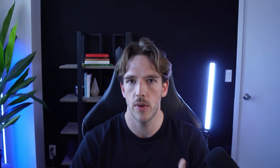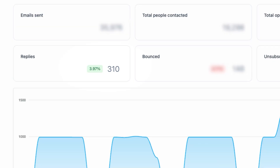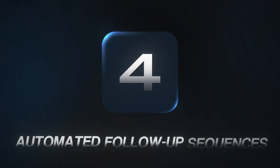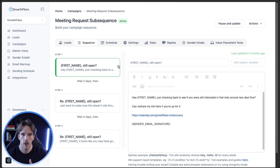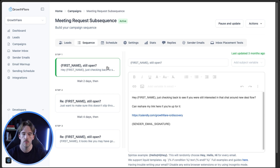At this point your campaigns are all set up and ready to start sending, which means you'll obviously start to get some replies — but not everybody is going to book into your calendar right away. That's exactly why automated follow-up sequences are so important. They let you follow up on time delays so you're not manually trying to keep up with every single person who showed interest, which allows you to make the most out of your lead list without having to do everything manually.